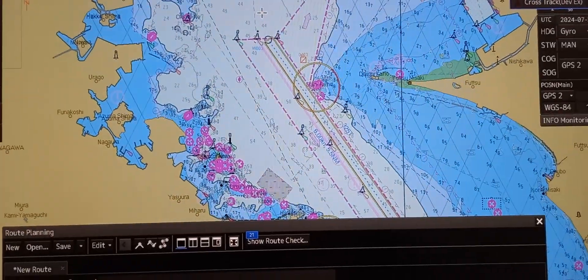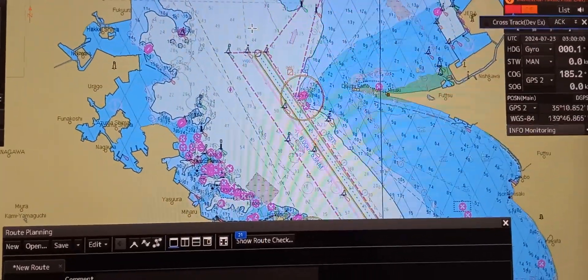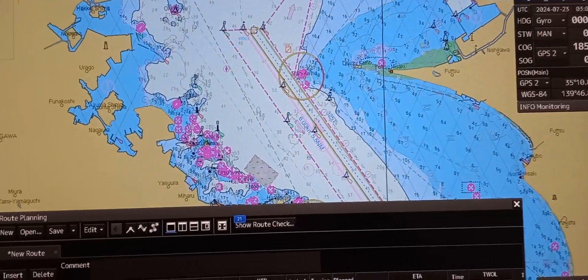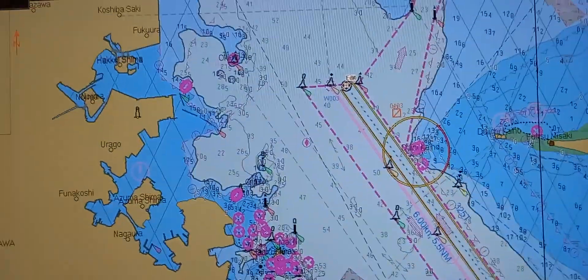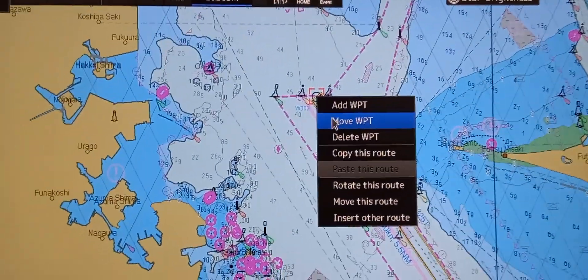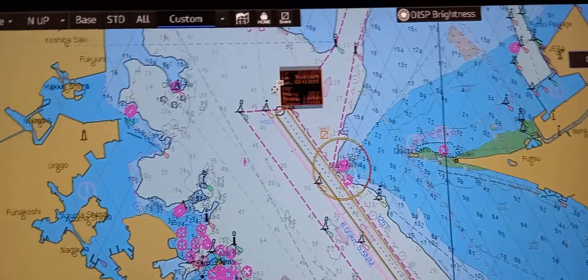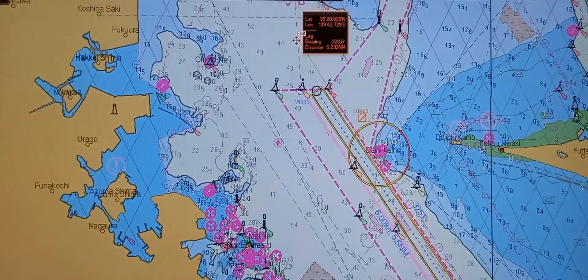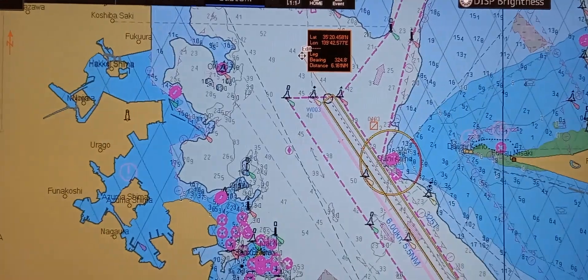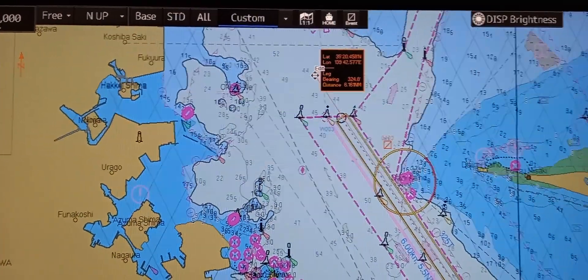Now to adjust the route by graphically editing a waypoint, point the mouse on the desired waypoint you want to edit, then press right click. Choose 'move waypoint.' You can now move the waypoint to the desired location. Once you have located the position, just press left click.